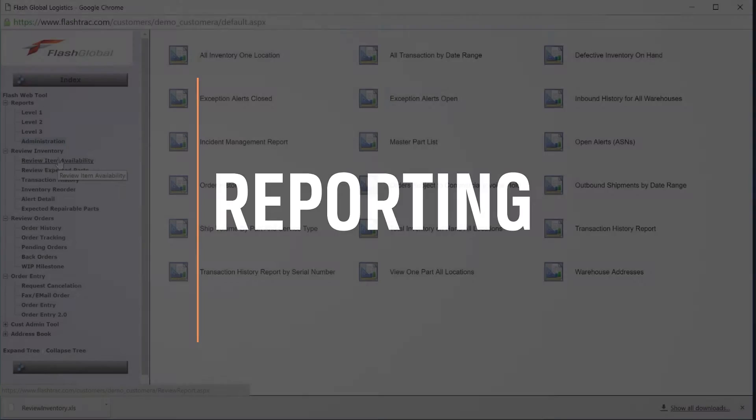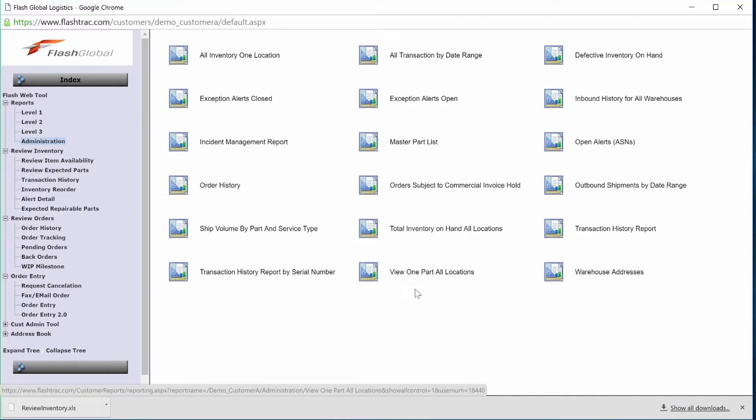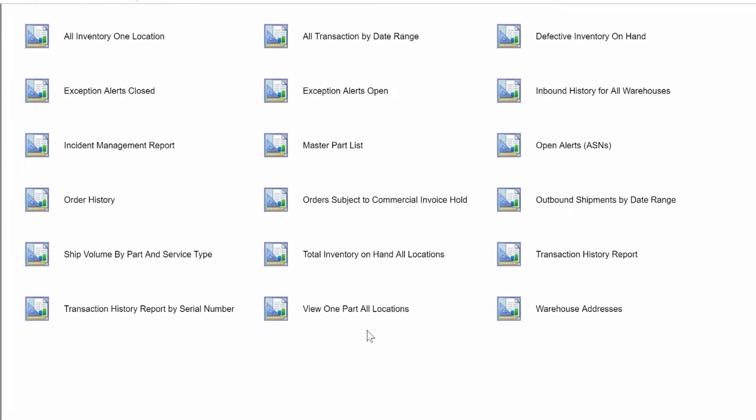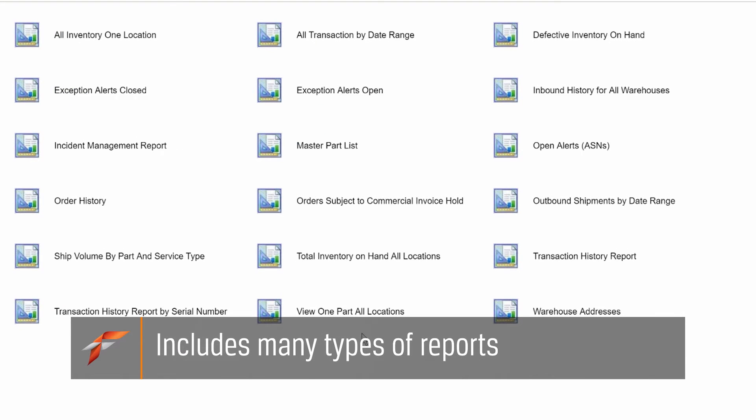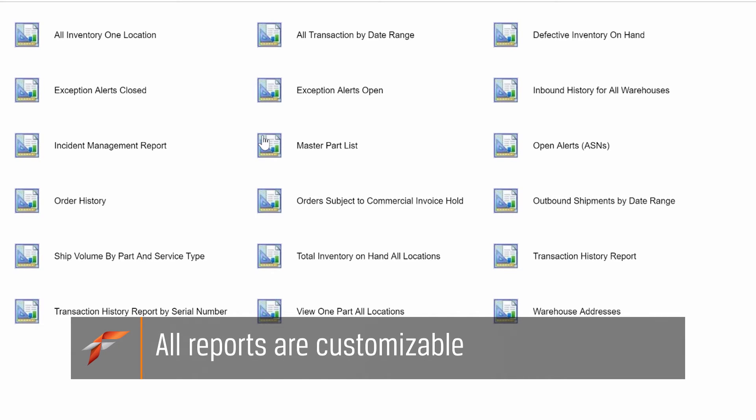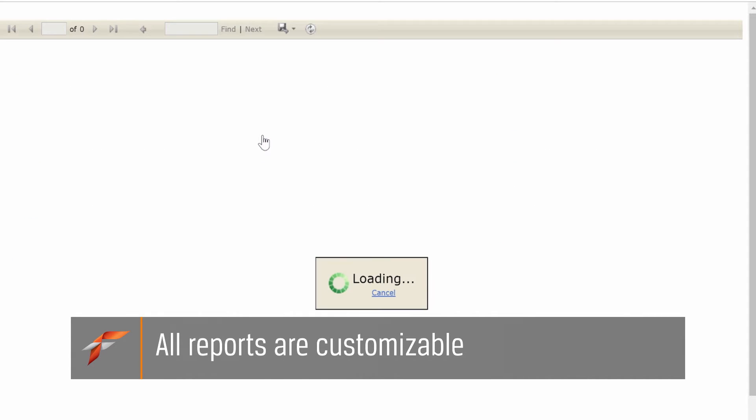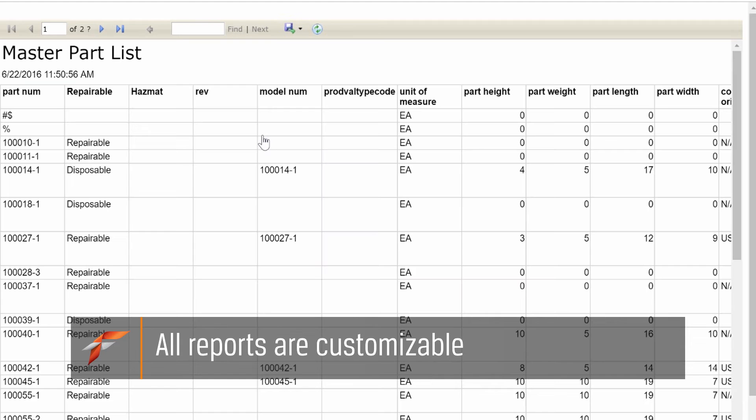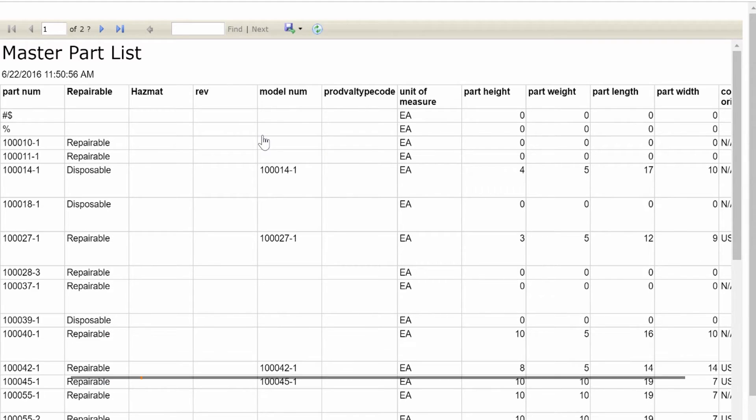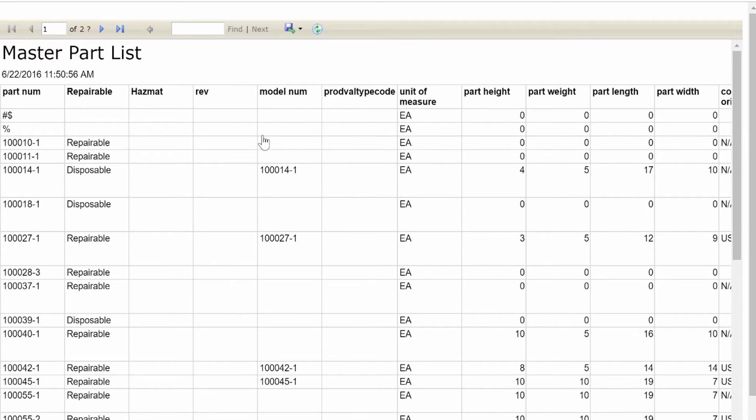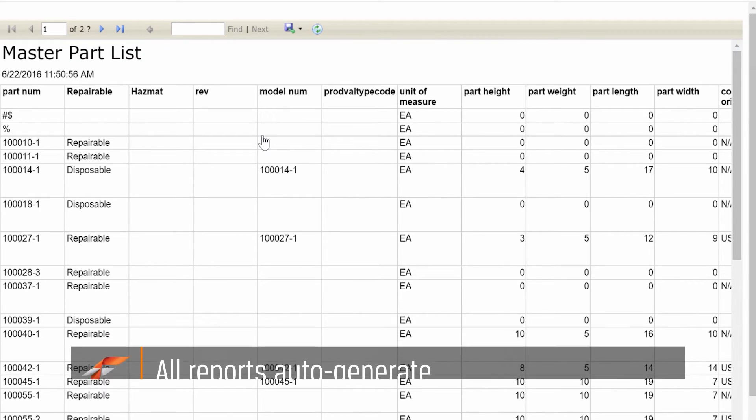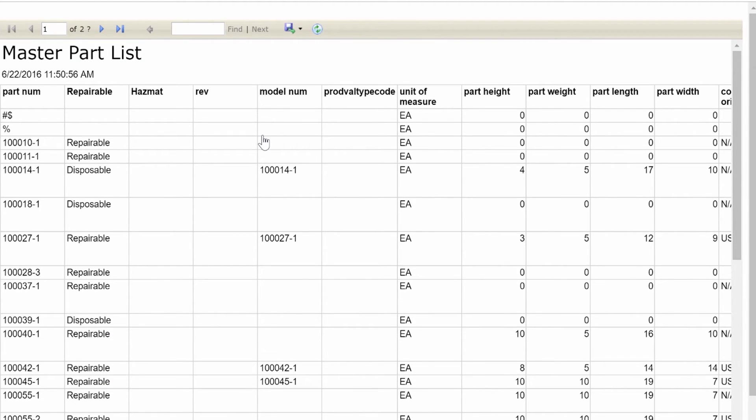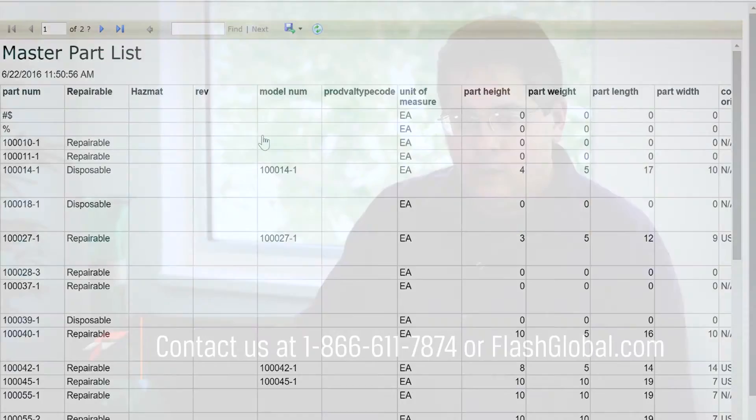Reporting. Flash Track has many standard reports such as outbound history and inbound alerts coming, or inbound parts coming to us. Each report can be customized by user for where the columns are, how the data is set. Every report is able to be auto-generated and pushed out to a user daily, weekly, monthly, or you can go in and run it ad hoc.